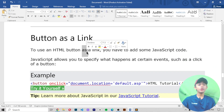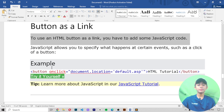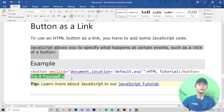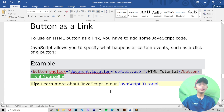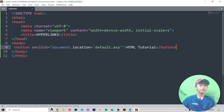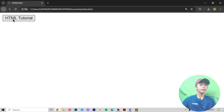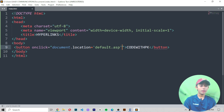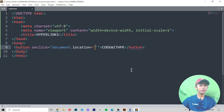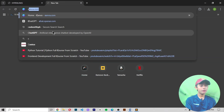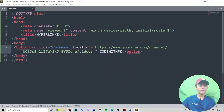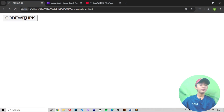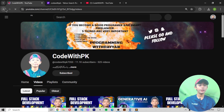Button as a link: to use a button as a link you have to add some JavaScript code. JavaScript allows you to specify what happens at certain events, such as a click of a button. I'm copying this example, pasting it here, writing the button text as 'Code With PK', and writing my channel link in the onclick. When I save and run it, clicking the 'Code With PK' button takes you directly to my channel.